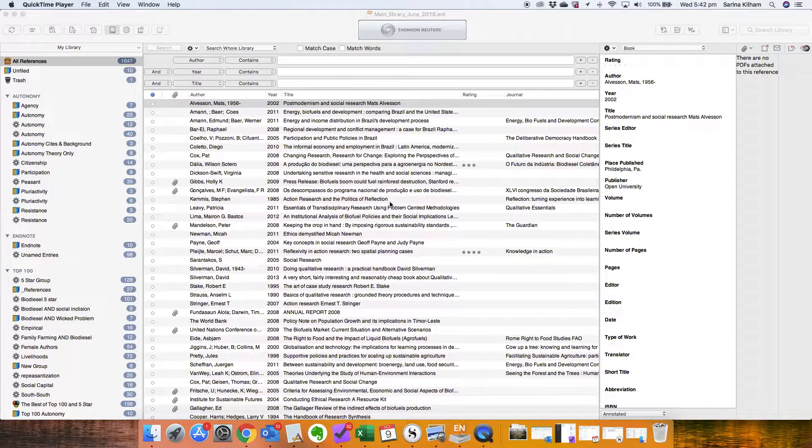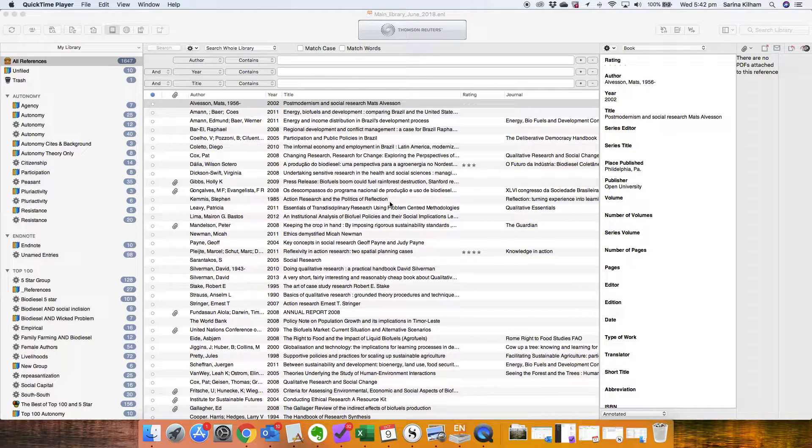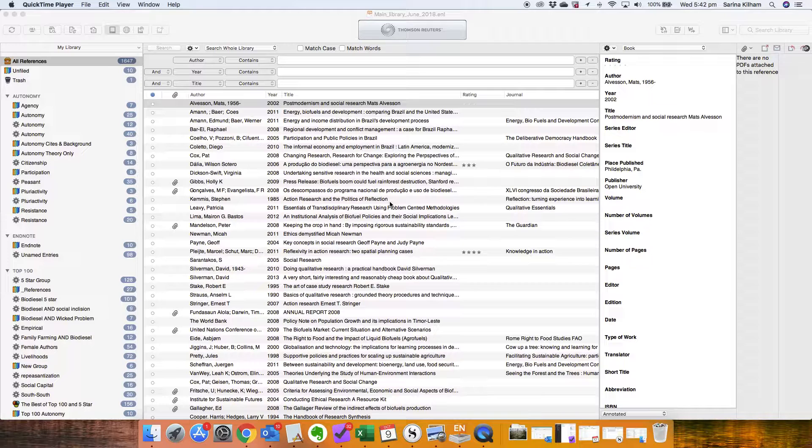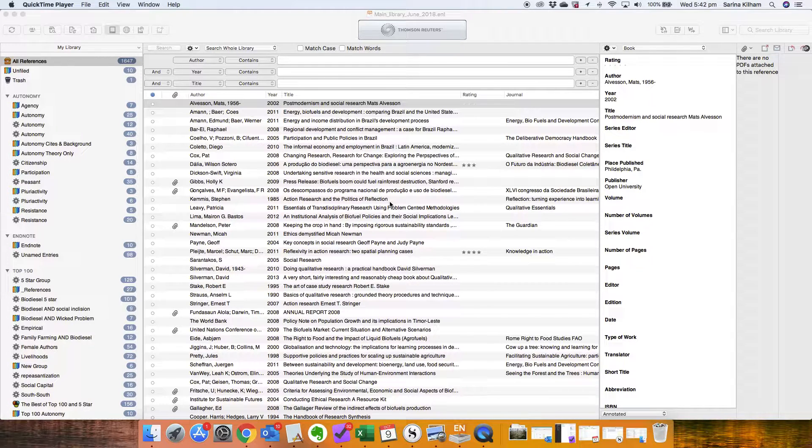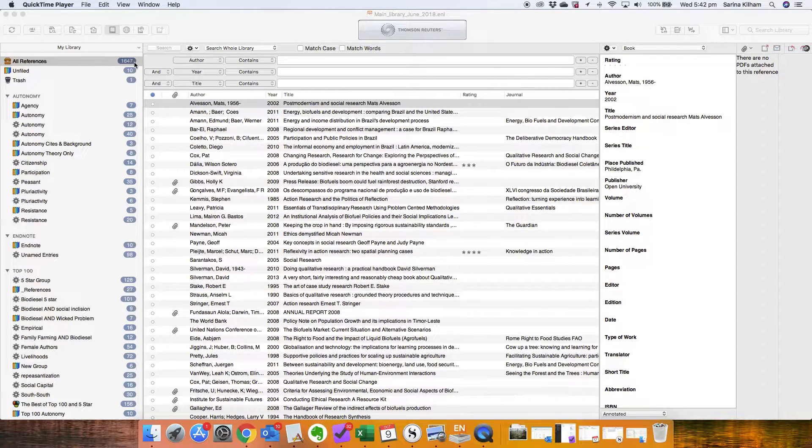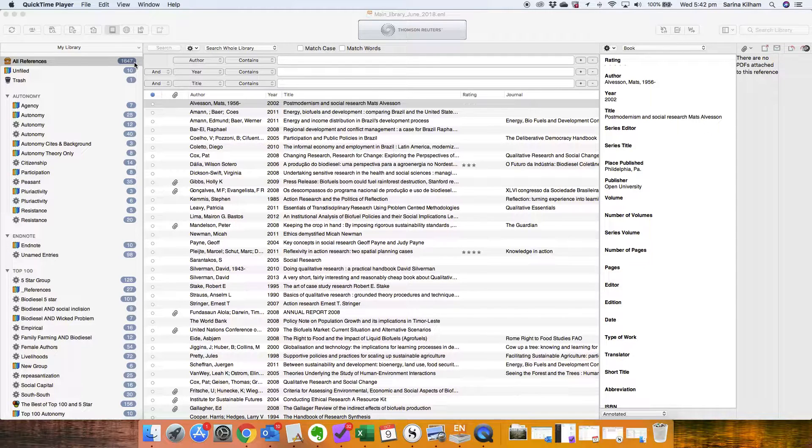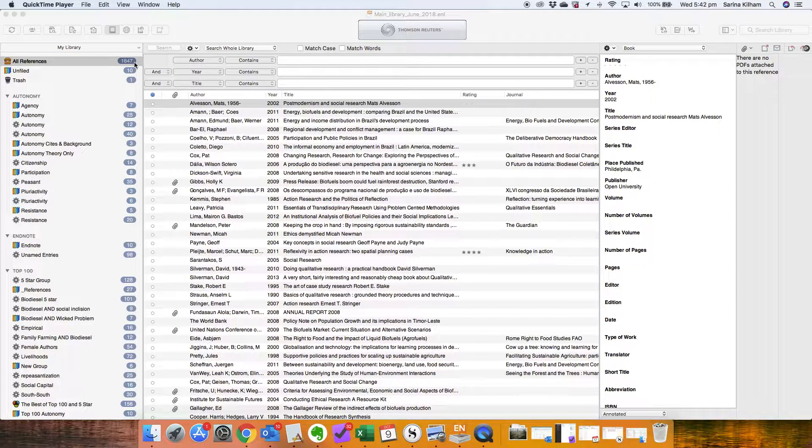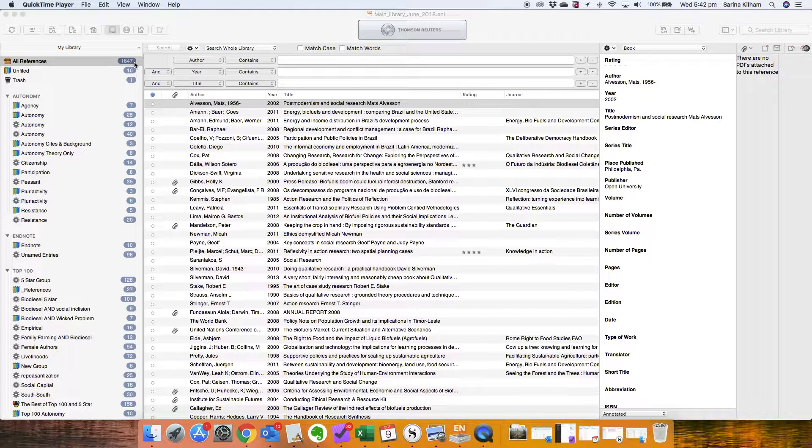One of the questions I get asked all the time when I deliver workshops on using Scrivener is how do you get Scrivener to work with your reference manager? So I use EndNote and as you can see here in my EndNote I've got over 1600 different references in my EndNote and I've got them really super organized and probably a bit messy as well.